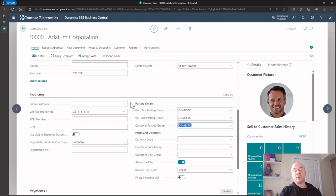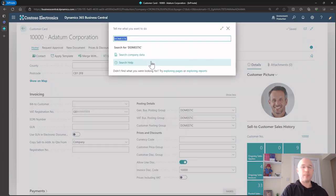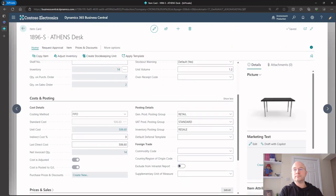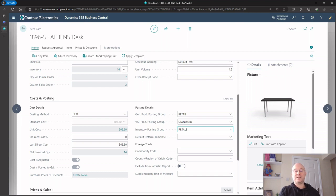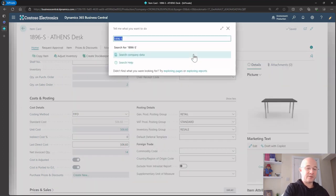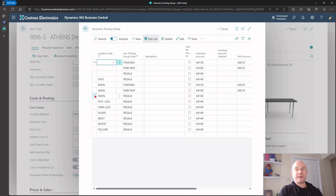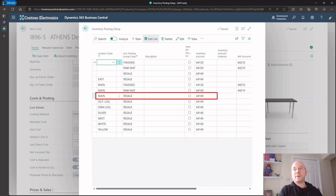We also had inventory because we needed to reduce inventory, credit inventory, and debit cost of goods sold. Going back to the item, we have an inventory posting group called 'Resale'. The system does a very similar thing - it uses a combination of the location we were selling from, in this case 'Main', and then it takes the inventory posting group from the item and uses the inventory posting setup. We've hit this line, so it knows to use the inventory account 64140.